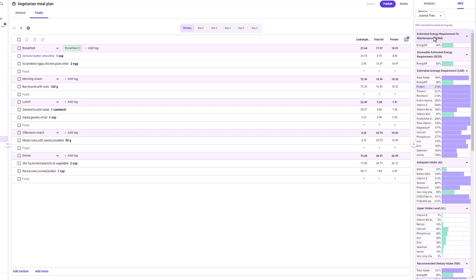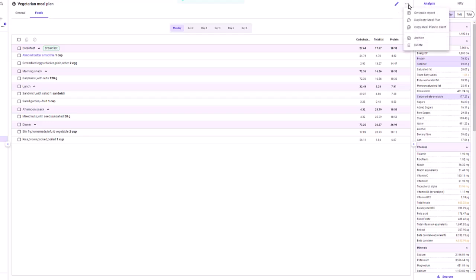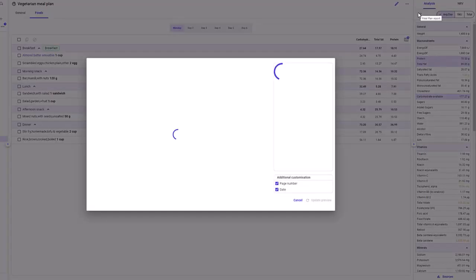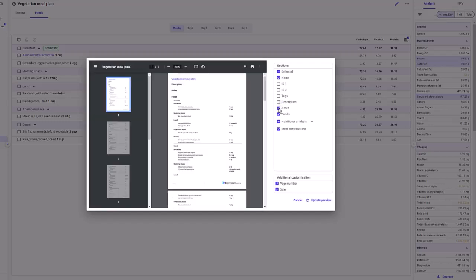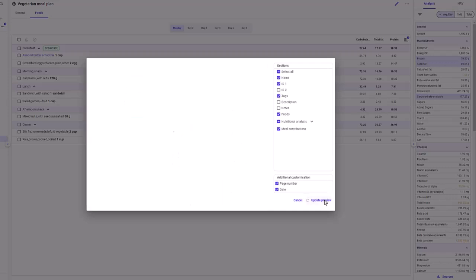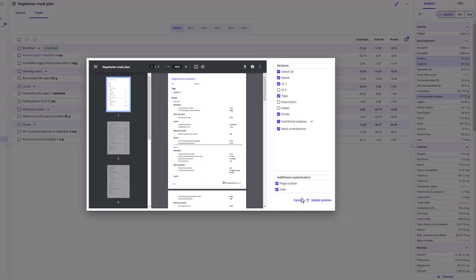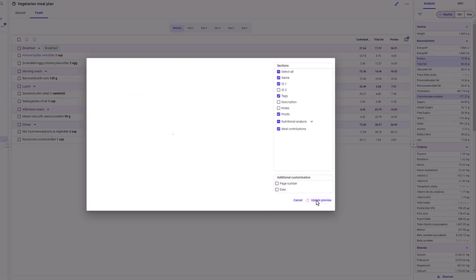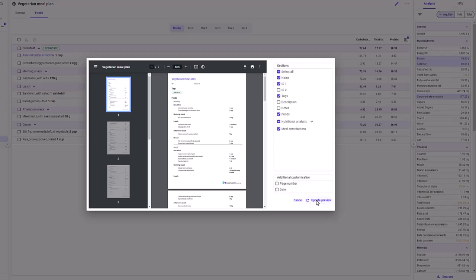Now let's move on to generating a report. To do this, you first need to finalize and publish your meal plan, then click the ellipsis button and select generate report from the drop down. You can then modify the information included by manually deselecting and selecting specific checkboxes and clicking update preview. You can also choose to include or exclude page numbers and dates. After making your selections, you can save as a PDF or print the report.